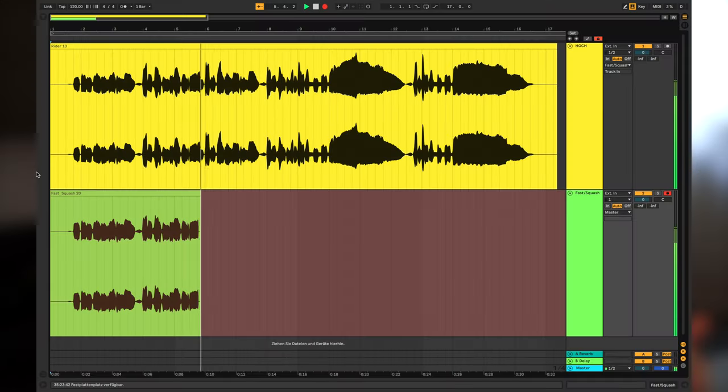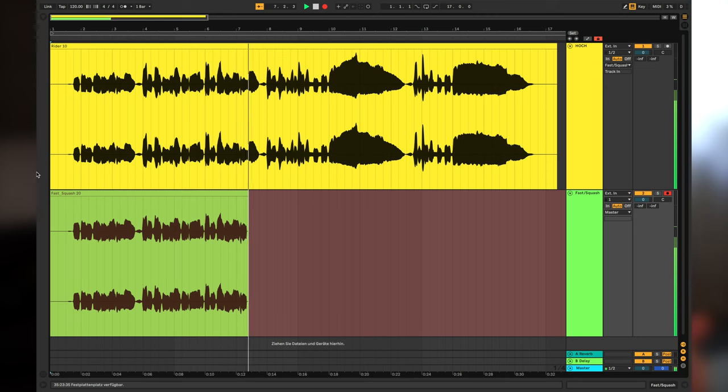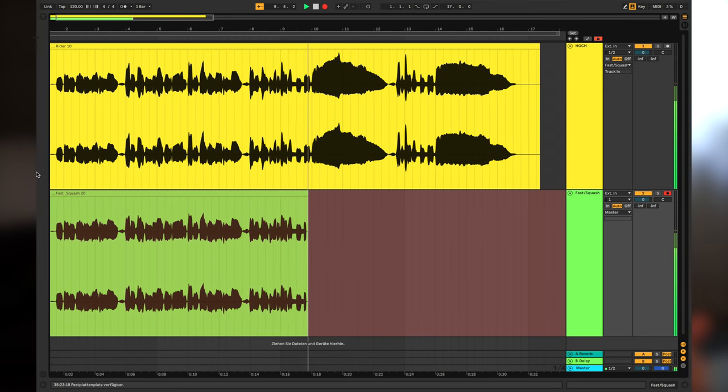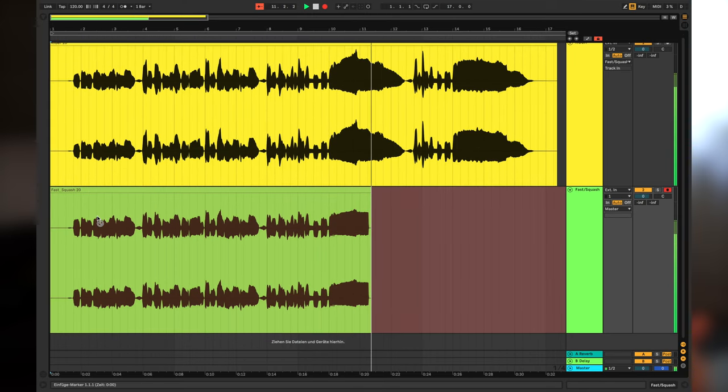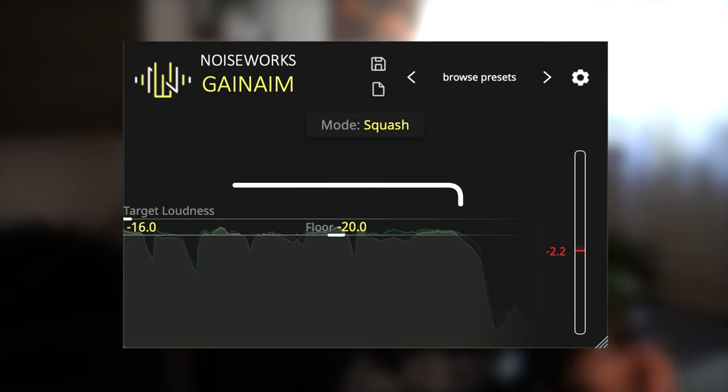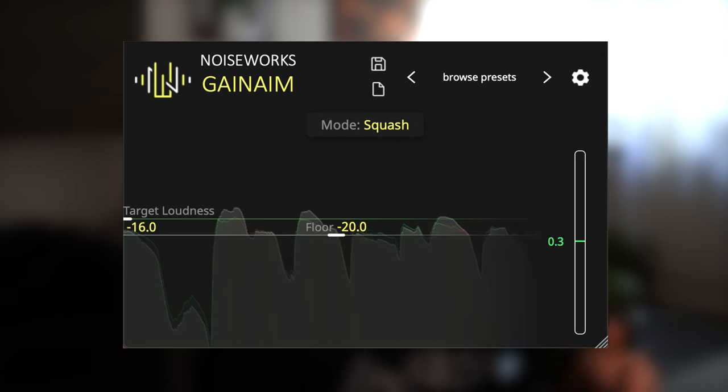The Fast and Squash modes adjust the loudness to the target value very fast and are a very interesting tool for sound design. You may also use them to reduce loudness peaks. By pulling up the noise floor above everything but the peaks, GainAim basically acts like a compressor that automatically adjusts ratio, attack, and release based on the input.